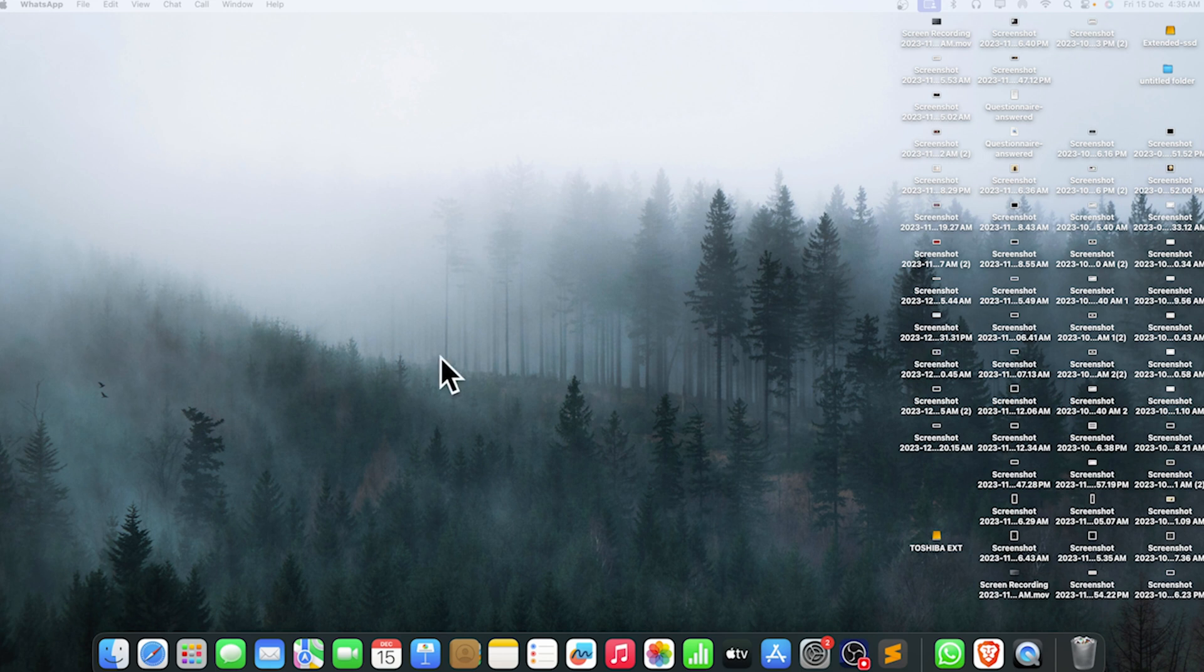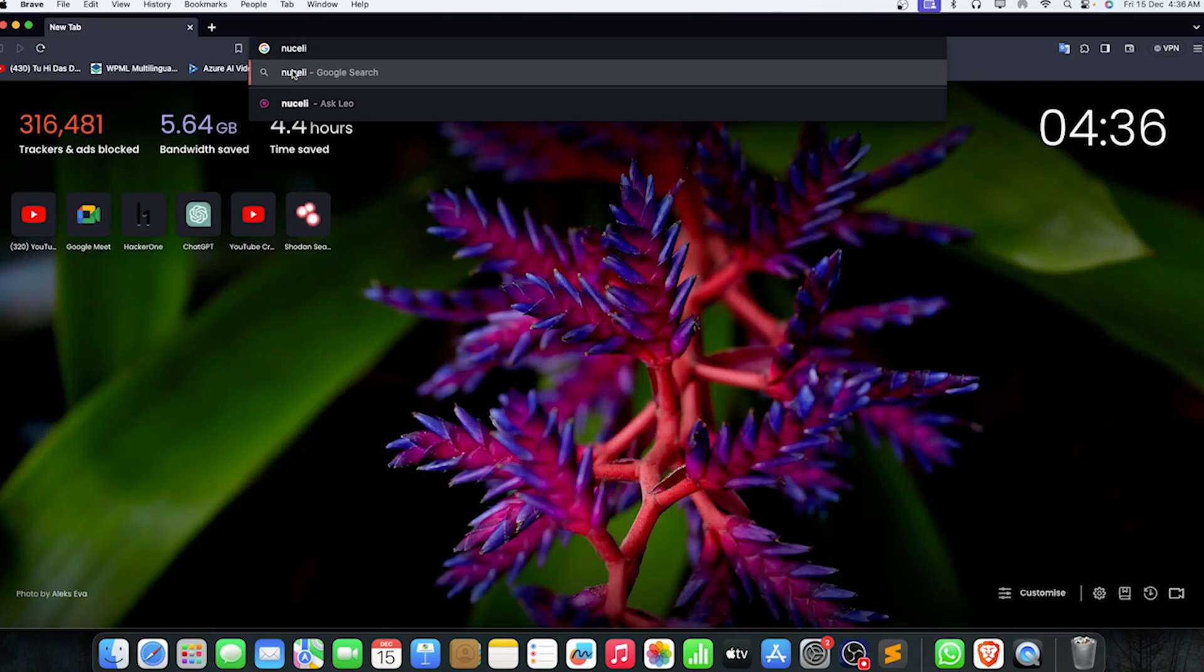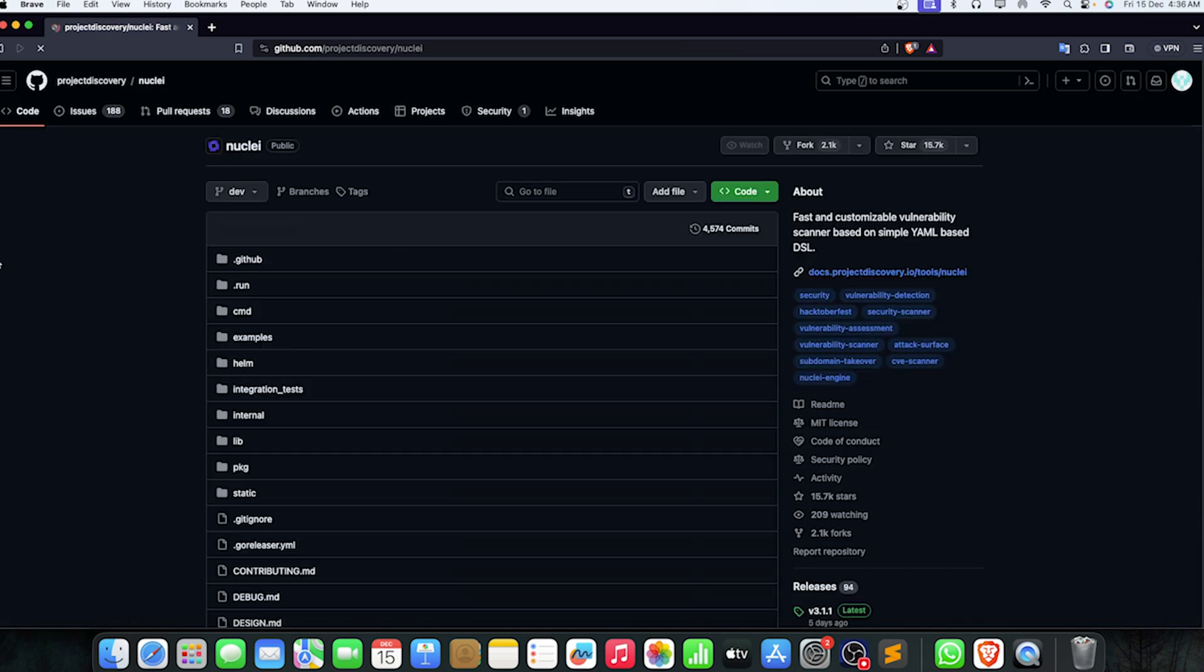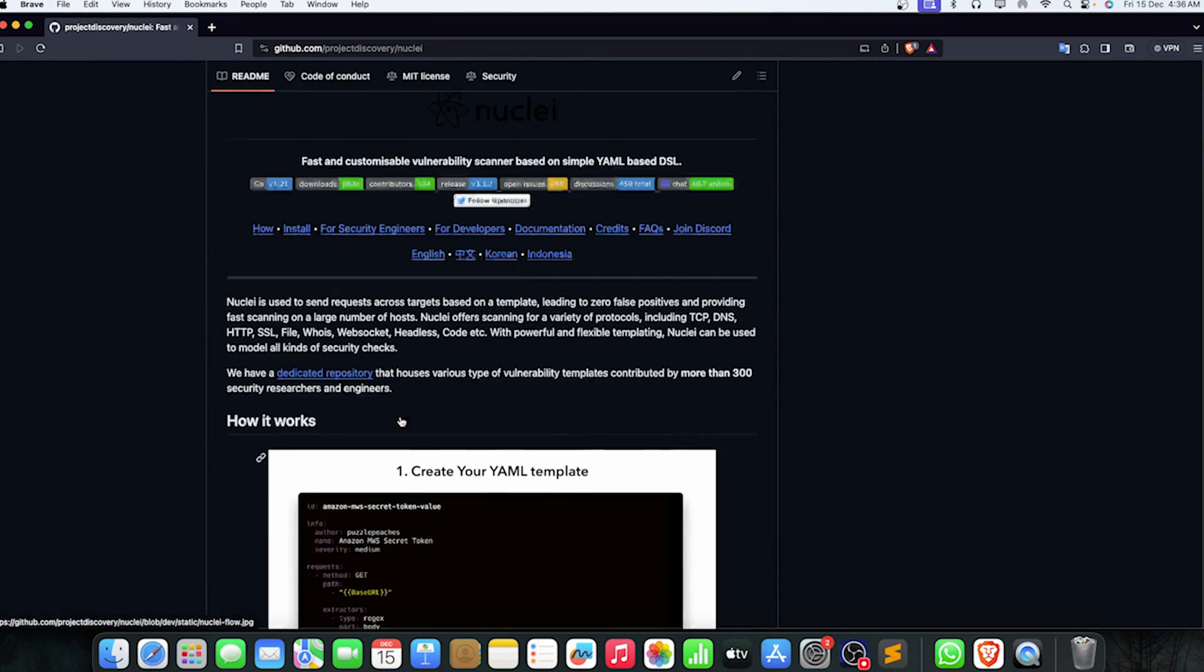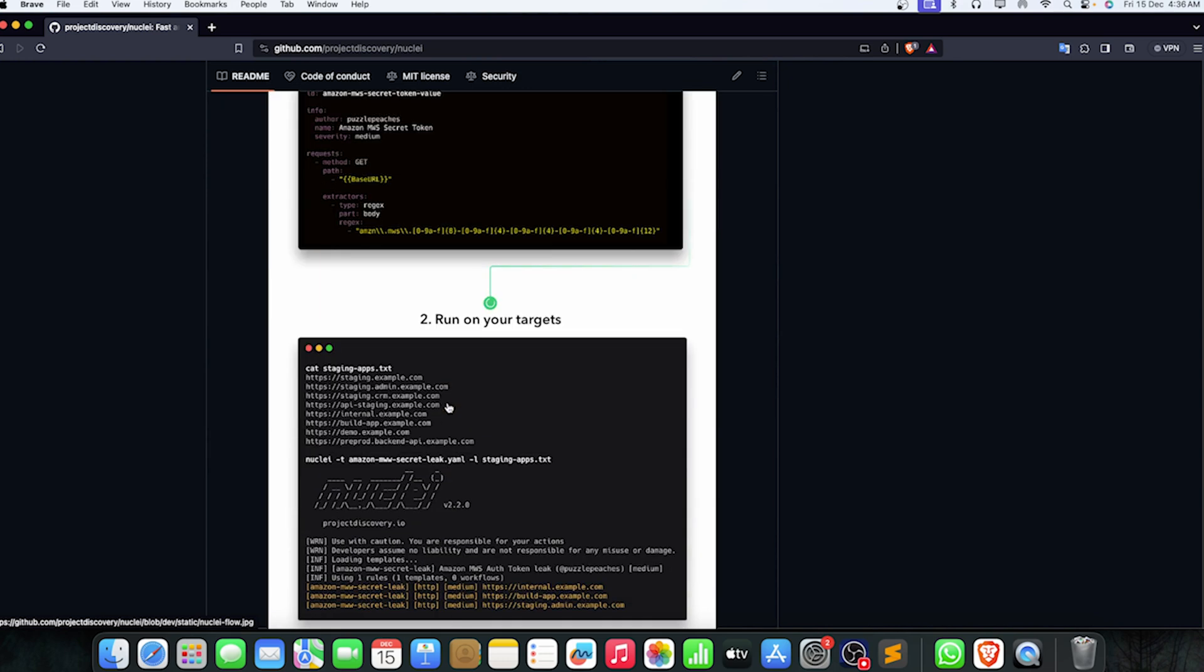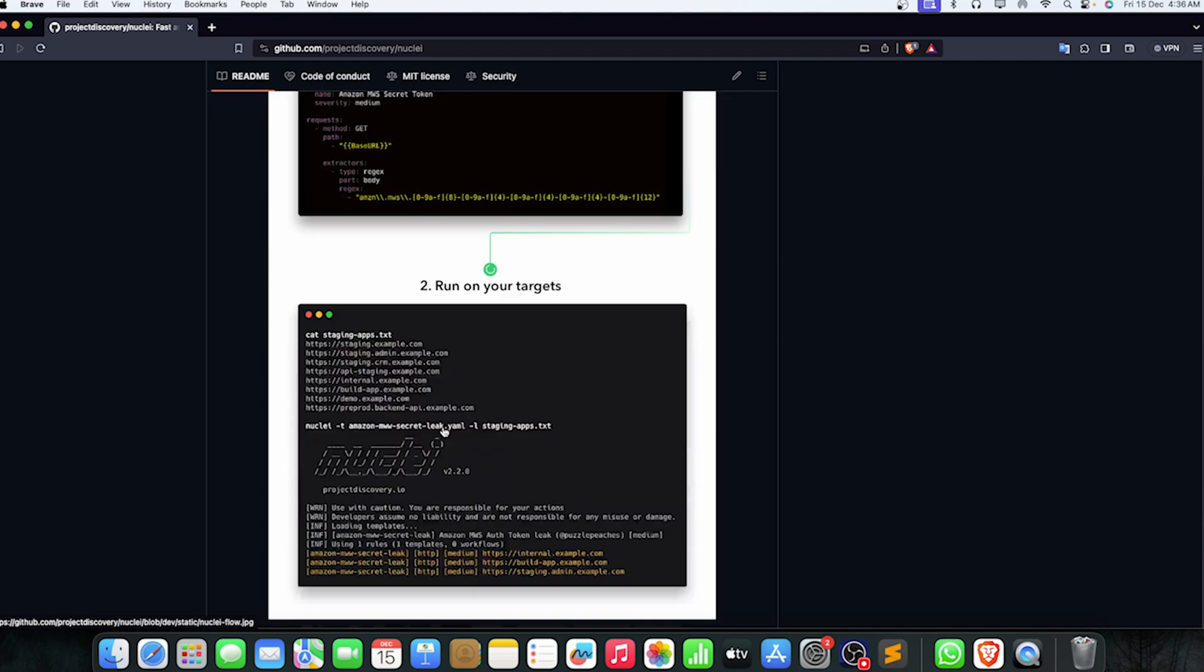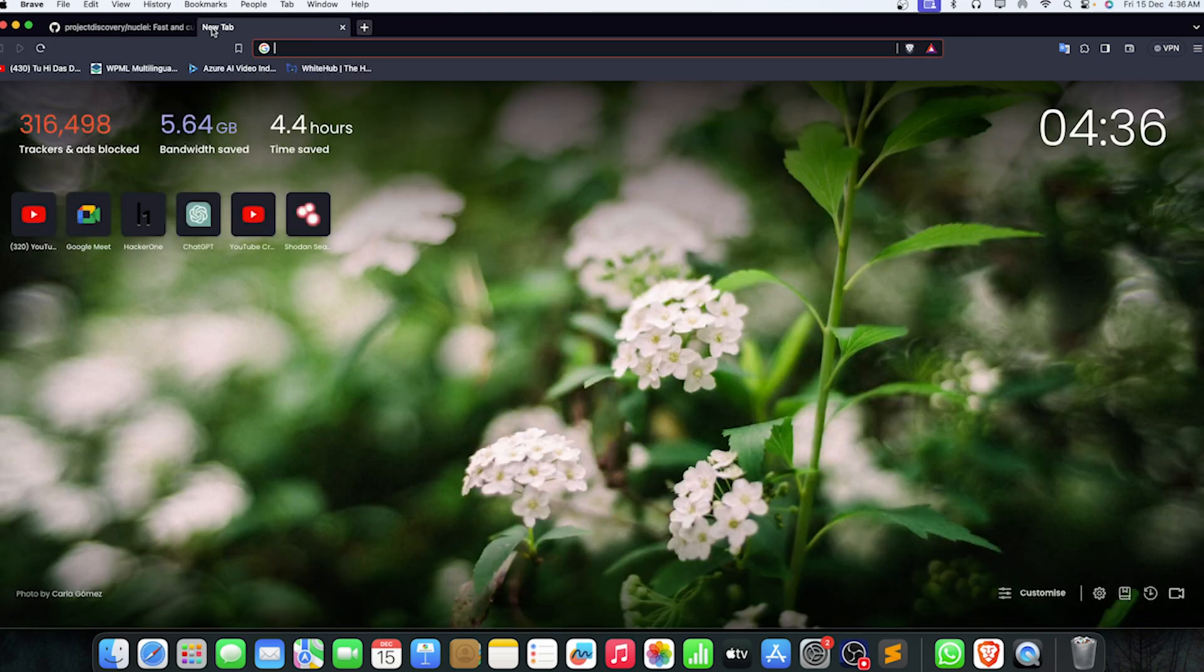First of all, let me show you what is Nuclei. Here is the Nuclei tool. In short, it's a tool that can automate the bug hunting process at some point. You can simply give it a set of URLs, a set of targets, and it will just use its templates on them.